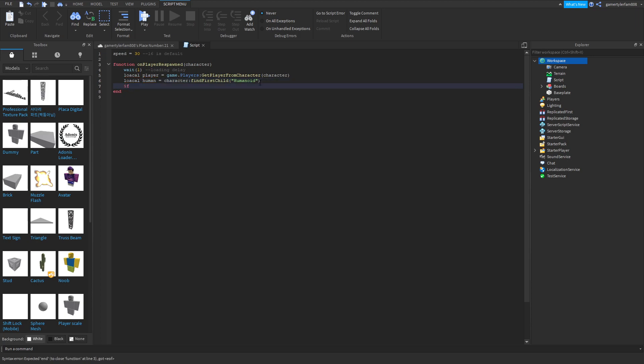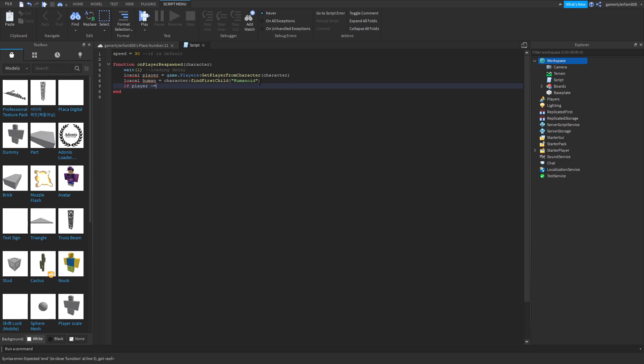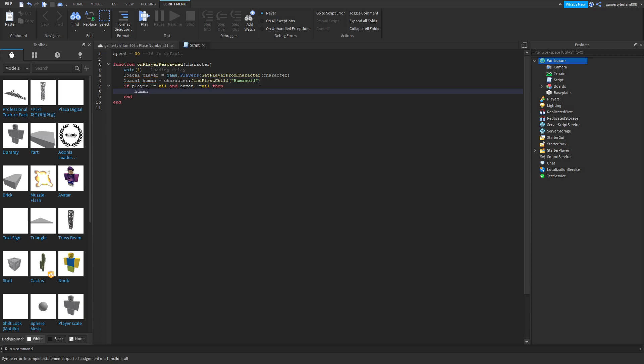Now if player then you need this, and then equal sign, not equals nil, and human. This will all be in the description. And then human dot walk speed equals speed. There you go.